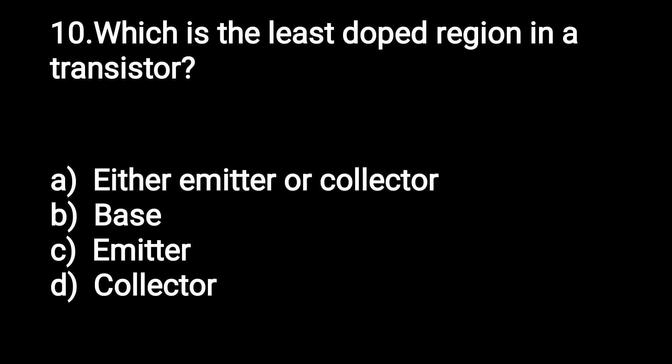Next question: which is the least doped region in a transistor — emitter, collector, base, or emitter and collector? Option B is correct — the base is the least doped region in a transistor.